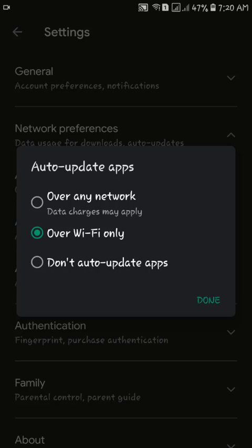Over any network, over Wi-Fi only, or don't auto-update apps. After selecting your desired option, tap Done.